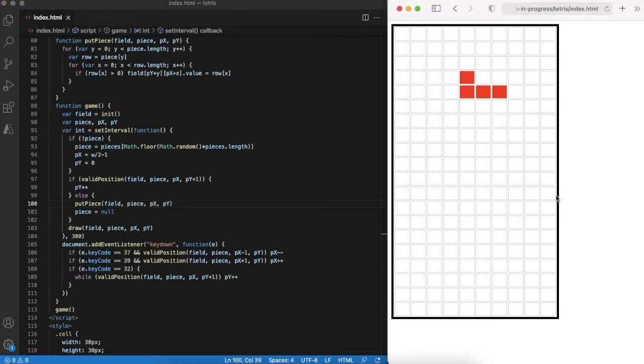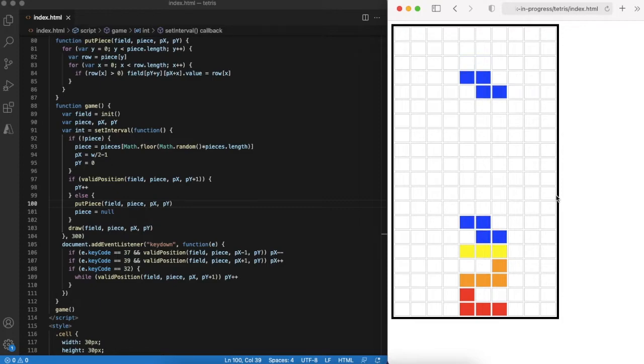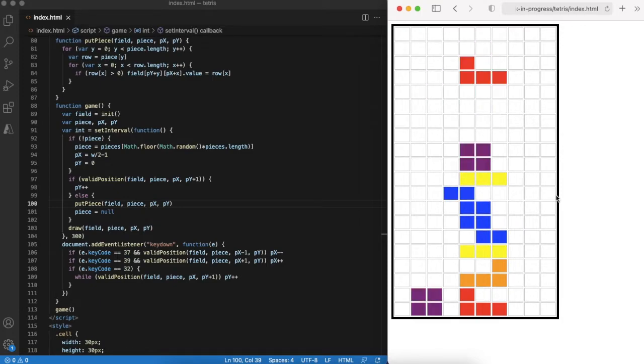Another check in the browser. Now it looks better and the pieces are stacking up until the tower is reaching the top of the game field.